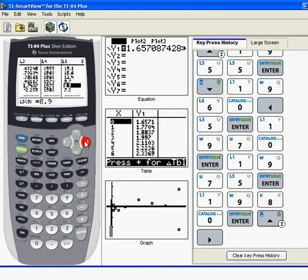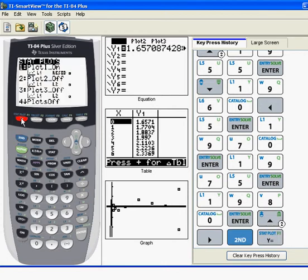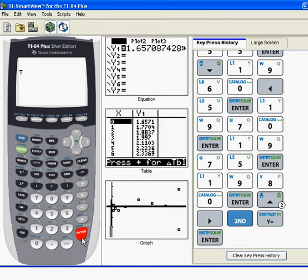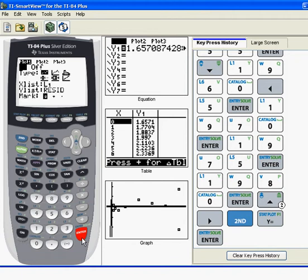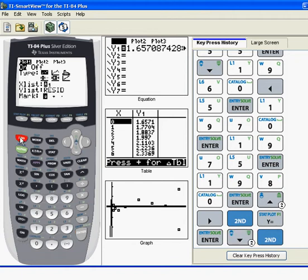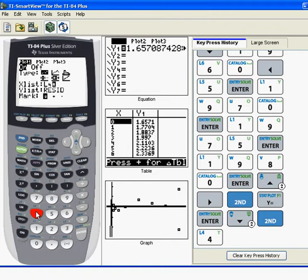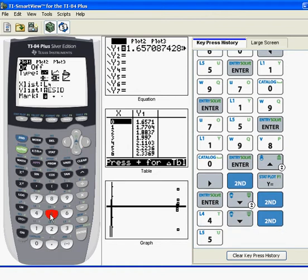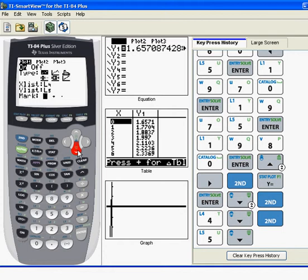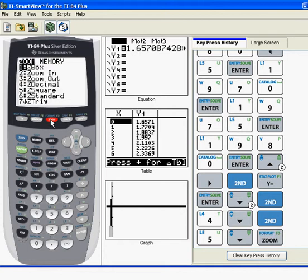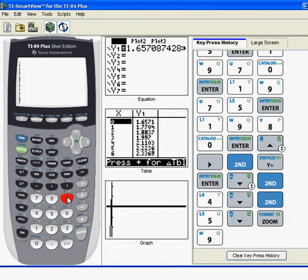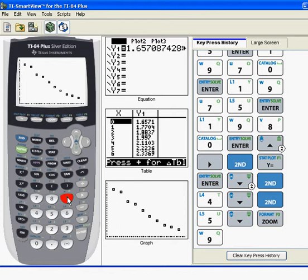So we're supposed to make a scatter plot of this and find the least-squared regression line. So here we go. Go to scatter plot first, you do second stat plot. We're going to enter on plot 1, and we're going to graph, in my case, my x values were in L4, so I'm going to do L4 against L5. I'm deciding to use a little box as a mark. We'll press zoom 9, see what this thing looks like.